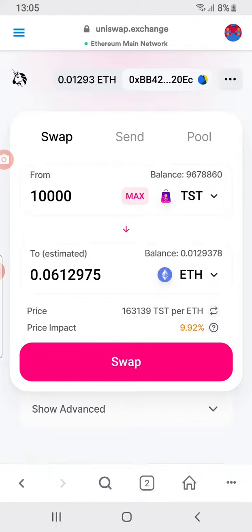Once it shows 'Swap', go ahead and swap. TST is not going anywhere and Uniswap is not going anywhere, so please follow the protocol. Thank you guys, have a blessed day.